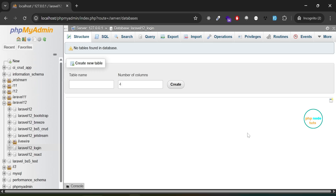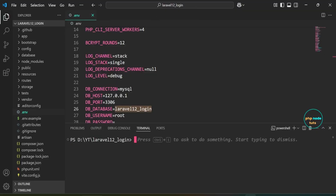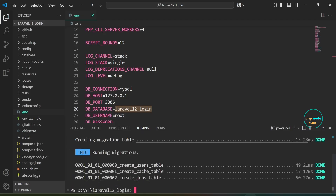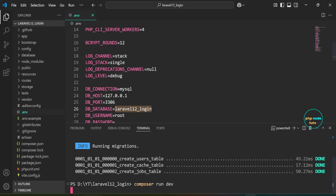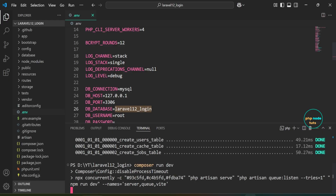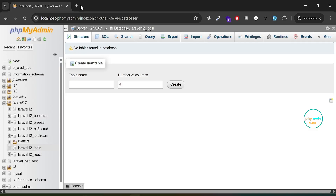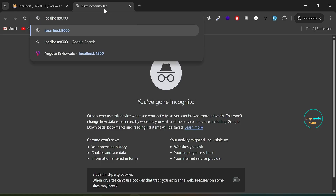Next, we need to migrate the database. Open a new terminal and type the command `php artisan migrate` to migrate the database. The database has been migrated. Now type the command `composer run dev` — this will run both `php artisan serve` and `npm run dev`. Go to your browser and navigate to localhost:8000 and you should see the new Laravel 12 welcome page.